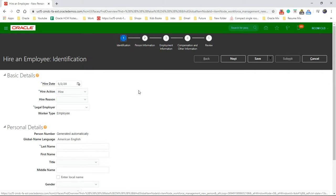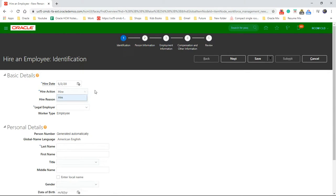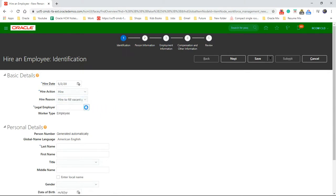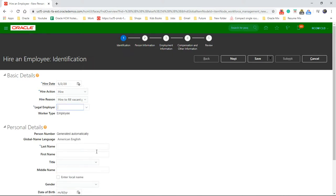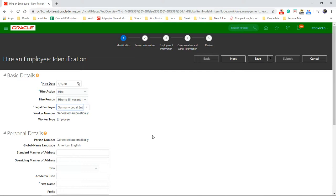Okay, so start with hire date, hire action, hire reason, making position, legal employer. Let's say German legal entity. So let's go with that one.